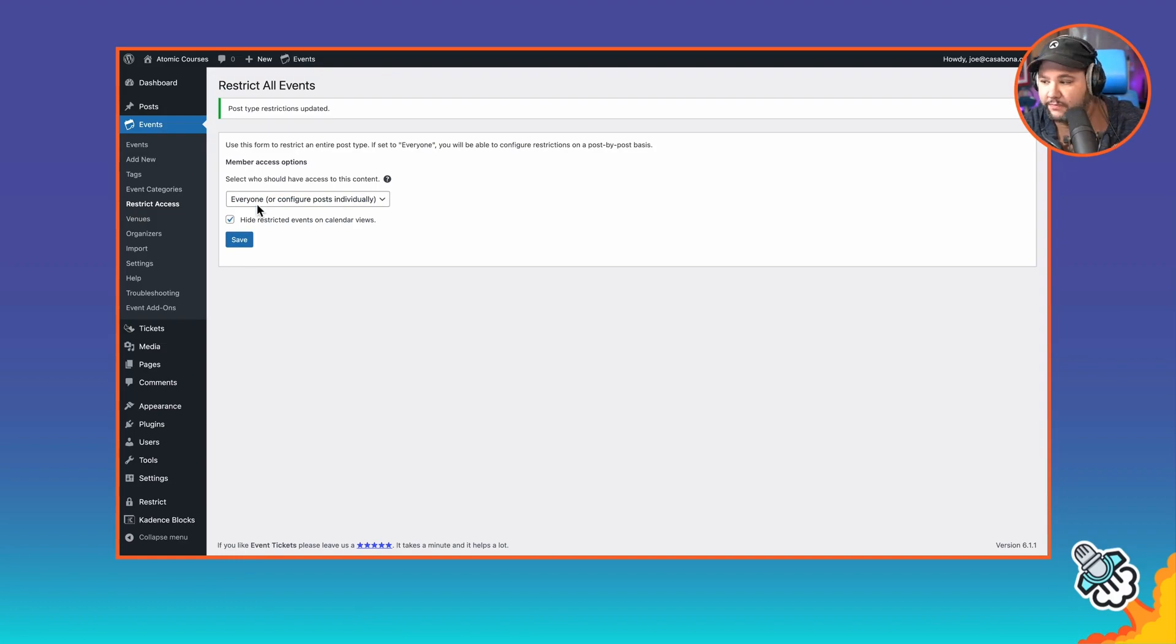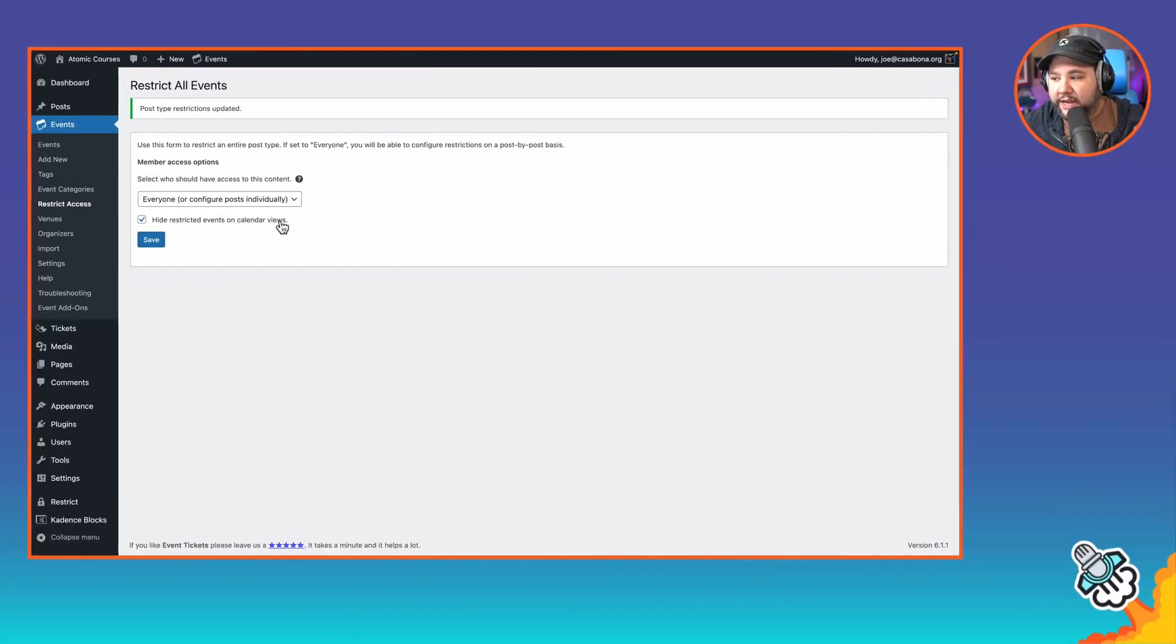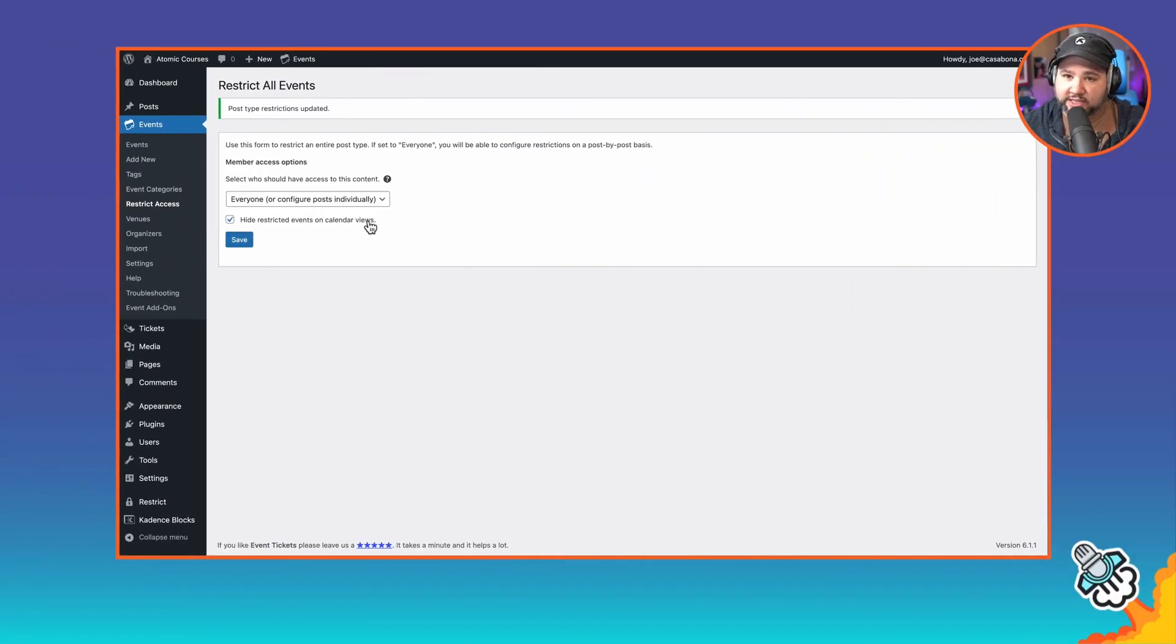This is important because the way that Restrict Content Pro works versus the way that the events calendar works. If you make an event available to anybody who's logged in, even if they are not a pro member, they will still see the calendar invite and they will still see the call information. So they'll basically be able to join even if they should not have access to those. So hide restricted events on calendar views is the thing that's going to prevent non-paying members from accessing paid events. So I want to make that super clear because there was a little bit of confusion there when I was setting this up.